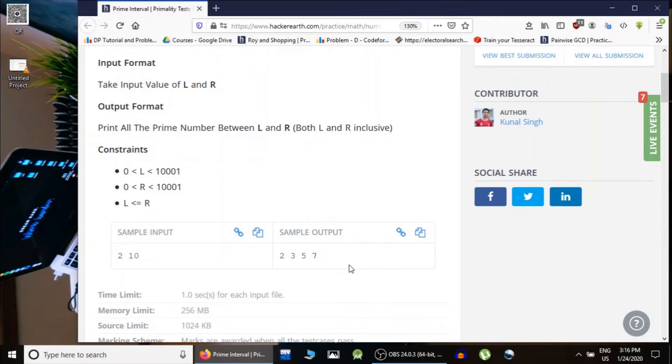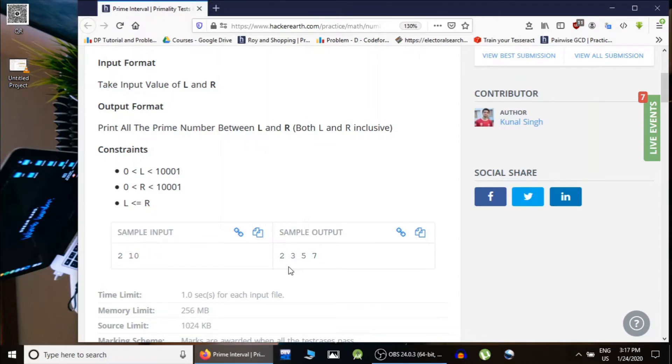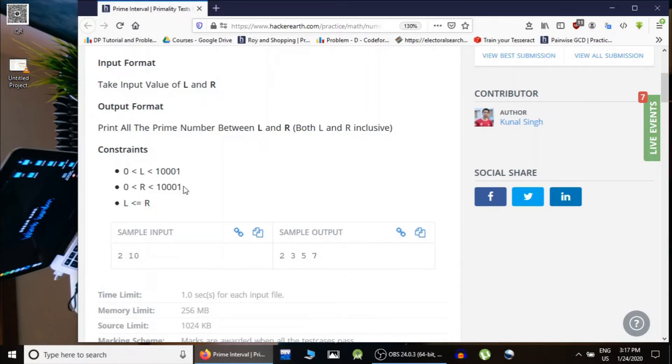In that range, so as you can see, in range 2 to 10 there are four prime numbers which are 2, 3, 5, and 7. So we are printing all of those. L and R can be as large...